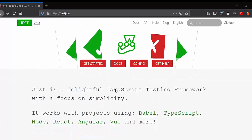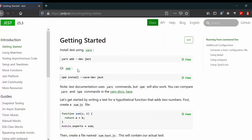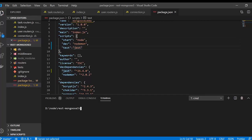To install Jest, use: npm install --save-dev jest. We install it as a dev dependency because we're only using this framework for development purposes. I've also added a test script so we can run it as a test suite using npm test.